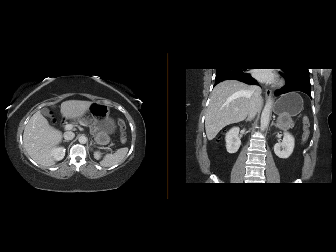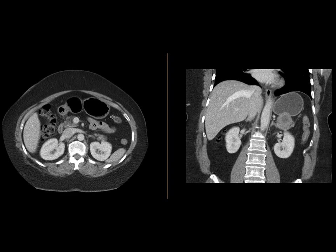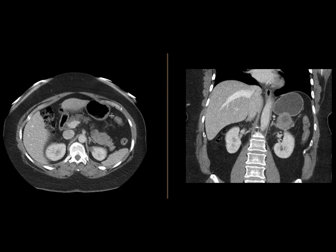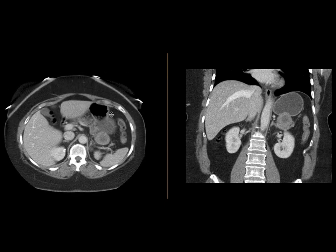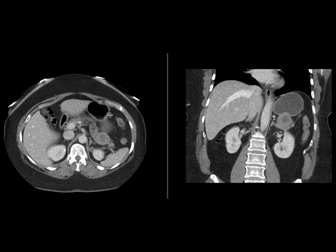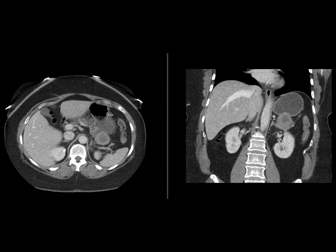Lymphoma may be another possibility, but again this would be atypical for lymphoma. This particular mass is very heterogeneous, and lymphomas usually have a more homogenous attenuation prior to treatment. In addition, lymphoma also typically manifests as a region of gastric wall thickening rather than a discrete exophytic mass. Lymphoma is also typically associated with adenopathy, which we don't see in this case.